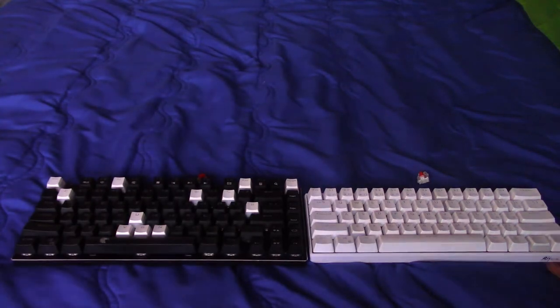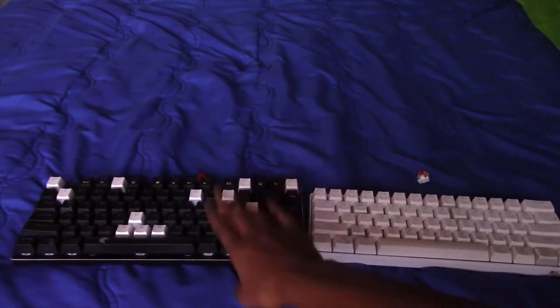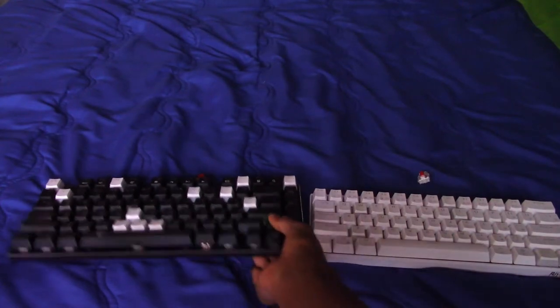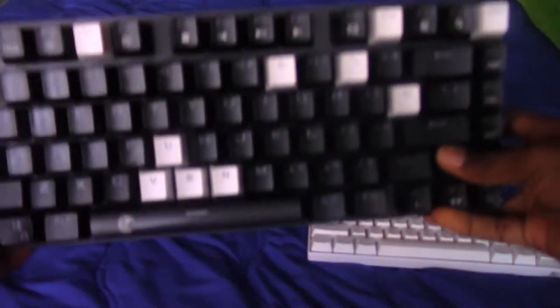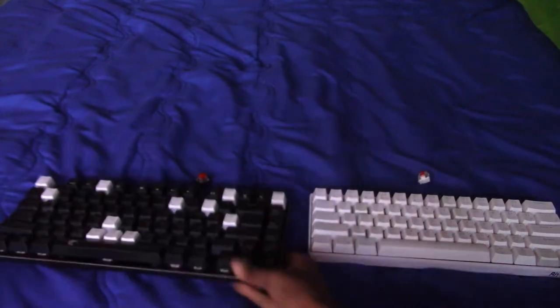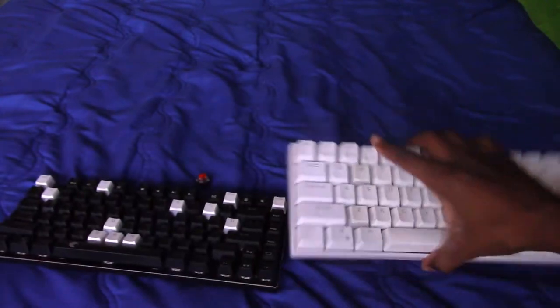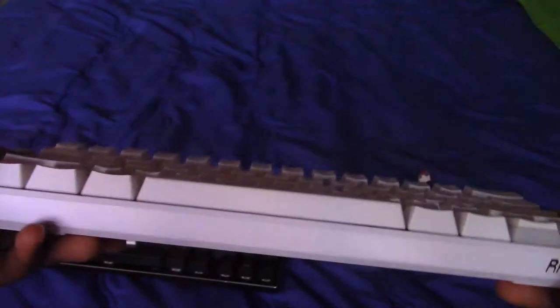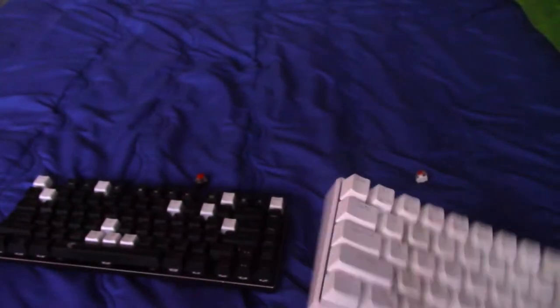And we have the, this one is called the E-Element Z88 RGB right here. Then we have the RK61, my main keyboard right now.